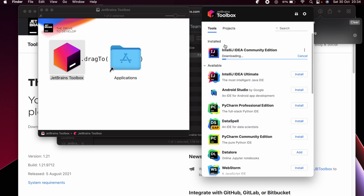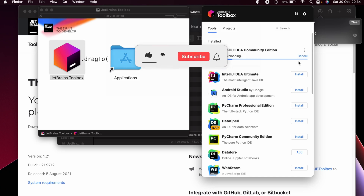The best thing about JetBrains Toolbox is you get all the tools in one place and can directly install, remove, and update them from the Toolbox. That's how you install JetBrains products like IntelliJ, PyCharm, and WebStorm. Thanks for watching — don't forget to like, share, and subscribe to my channel.